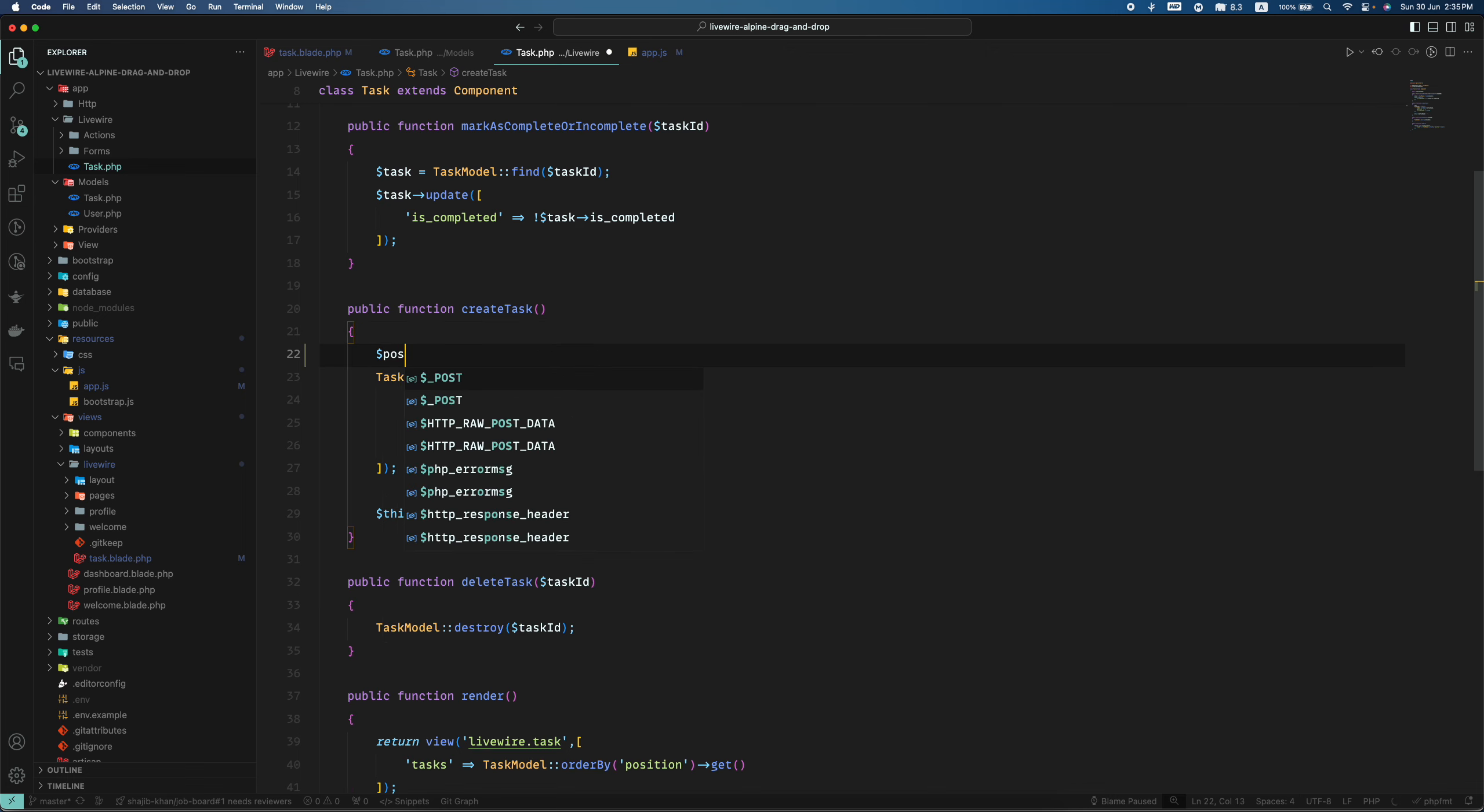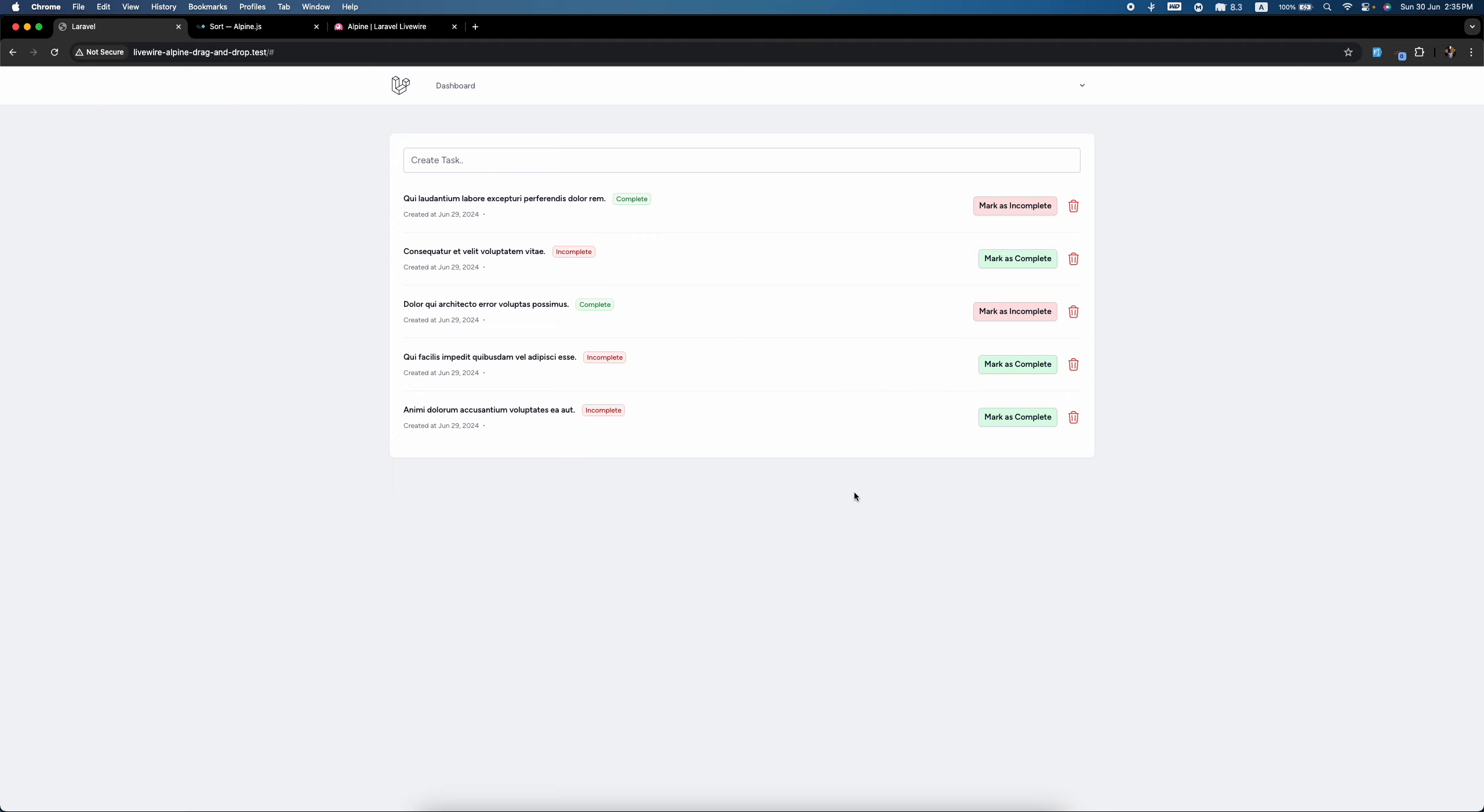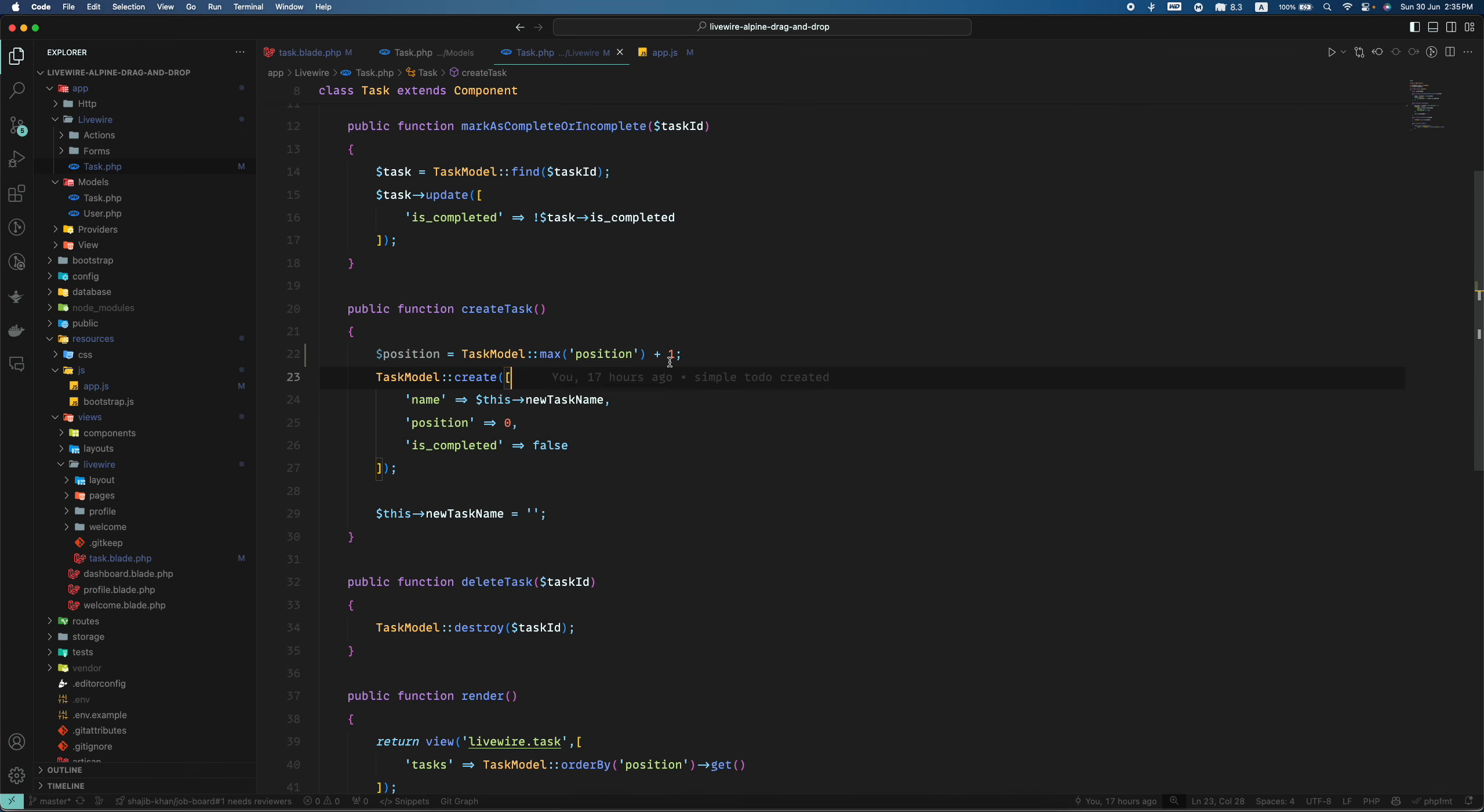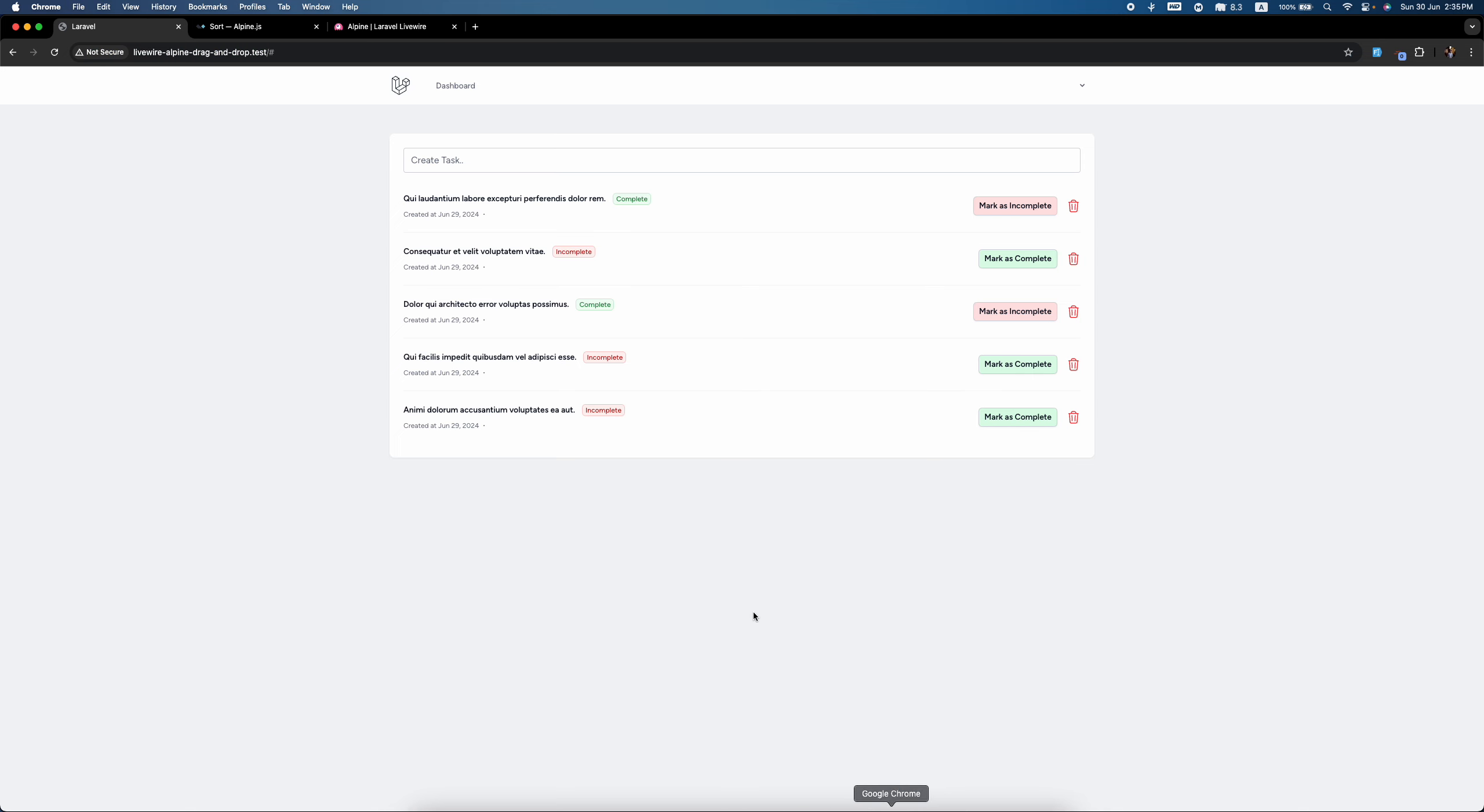But to get the position - yep, my co-pilot suggested it - what we can do is task module max position. So it will give us the max value which is five, and we will add one to it and give the position here. So let us add a new task and press enter.